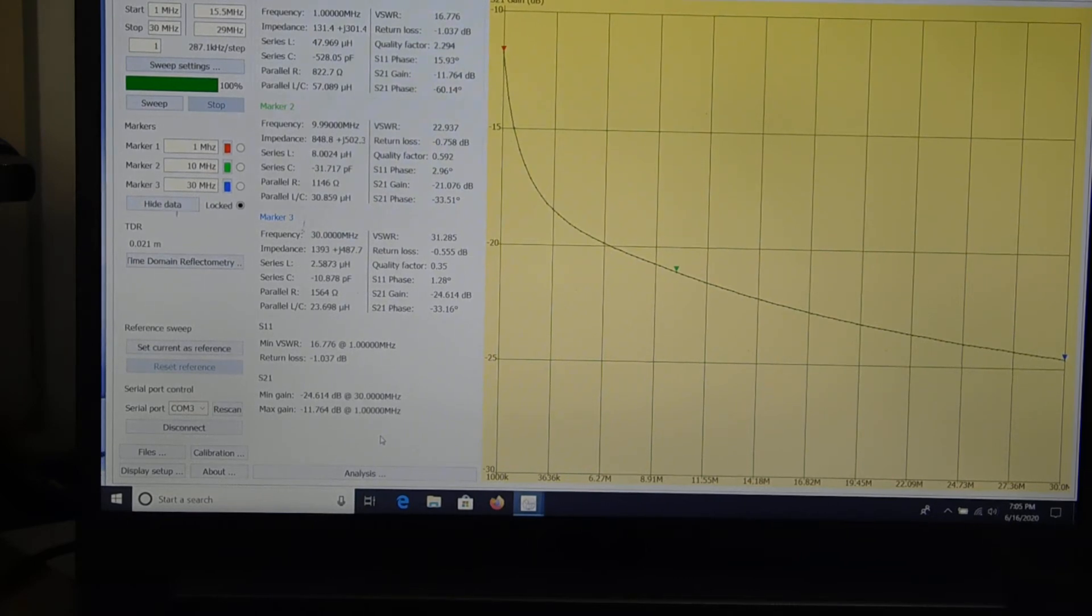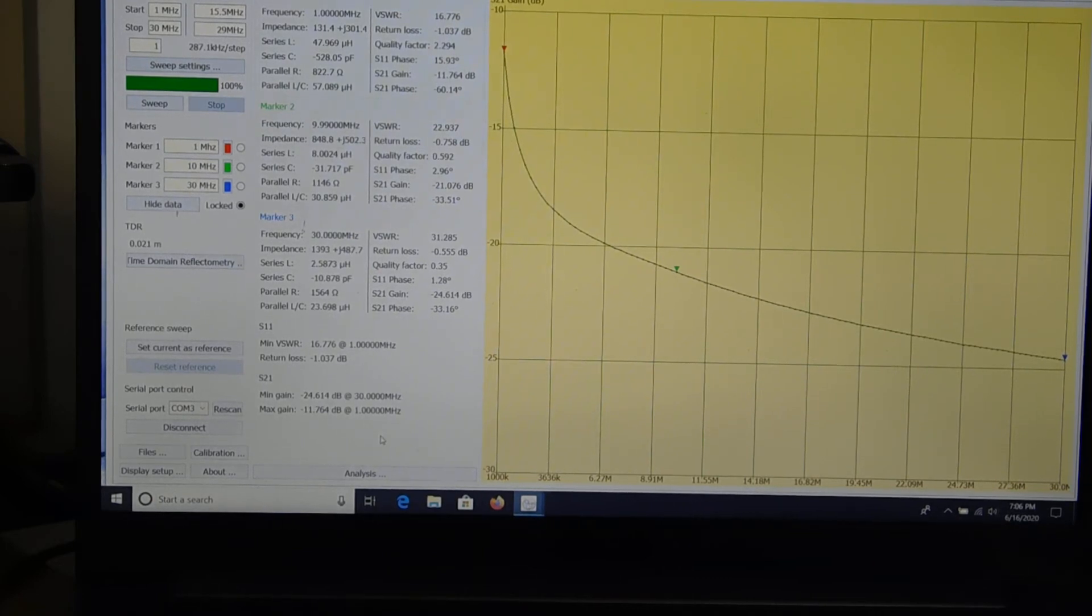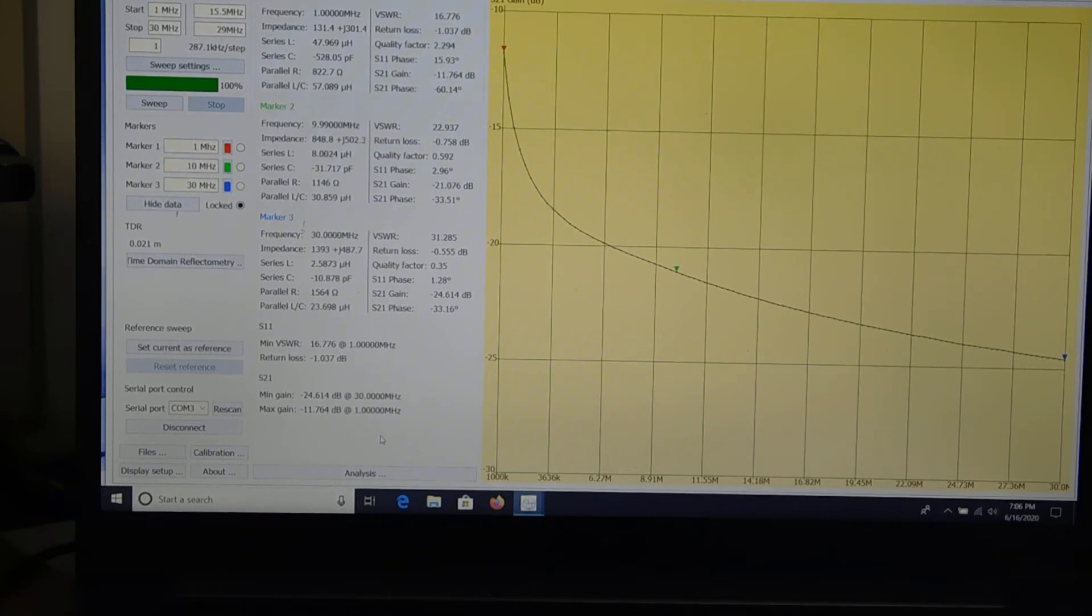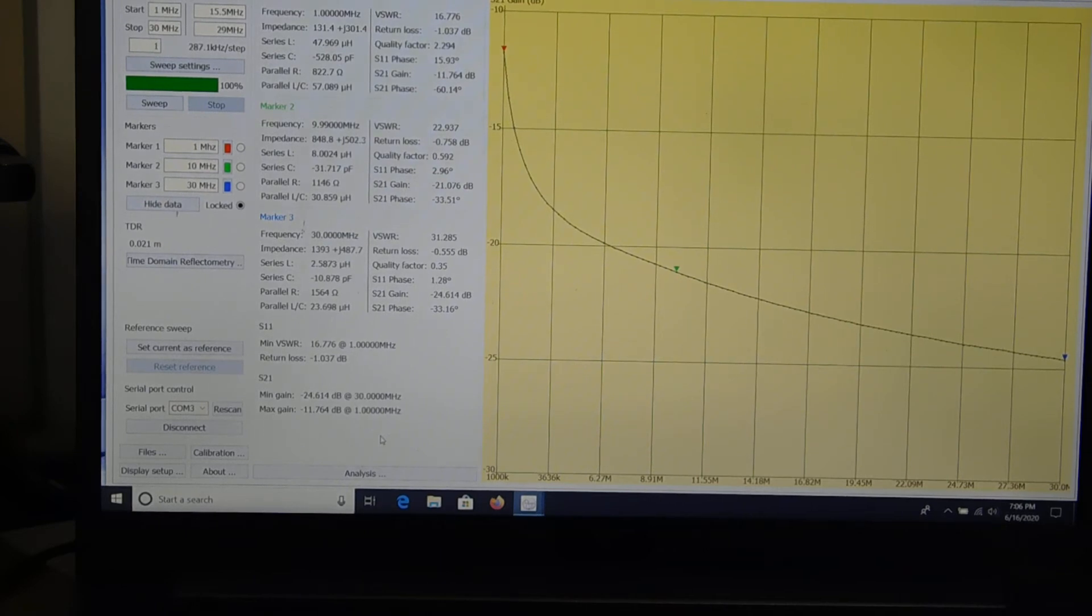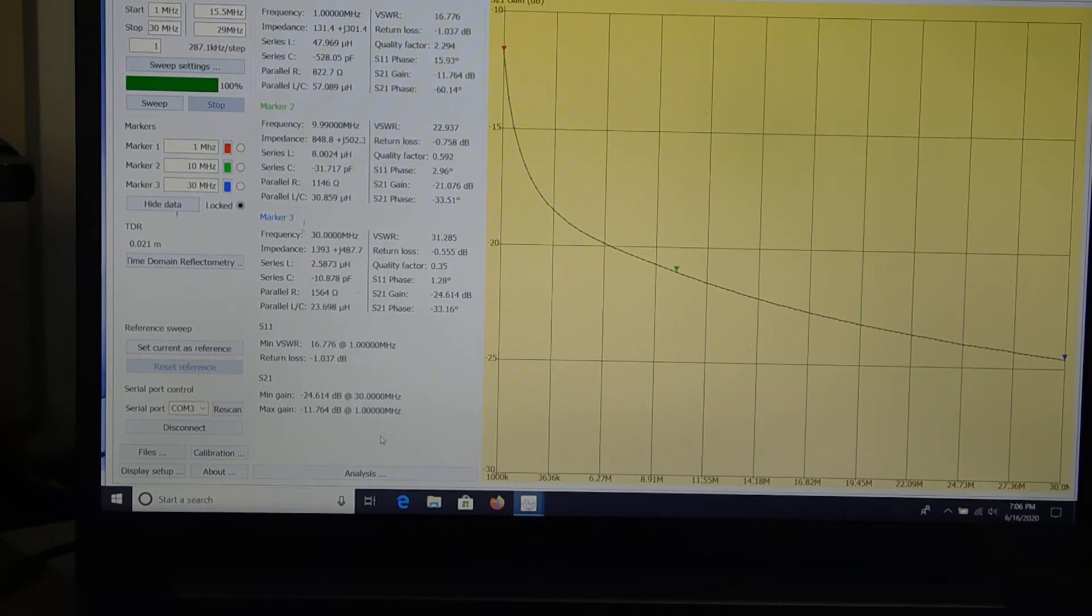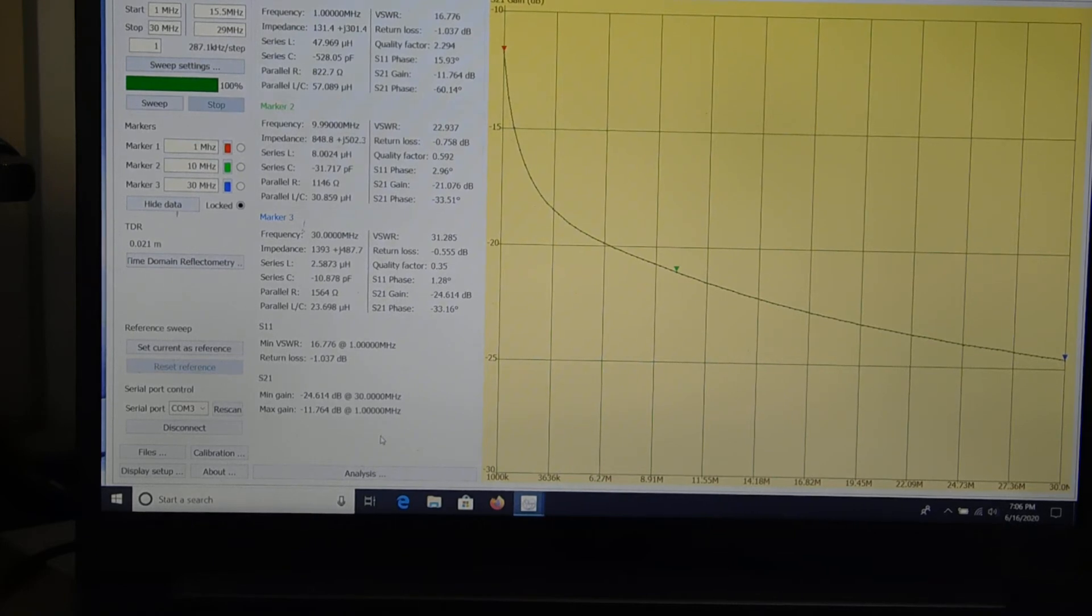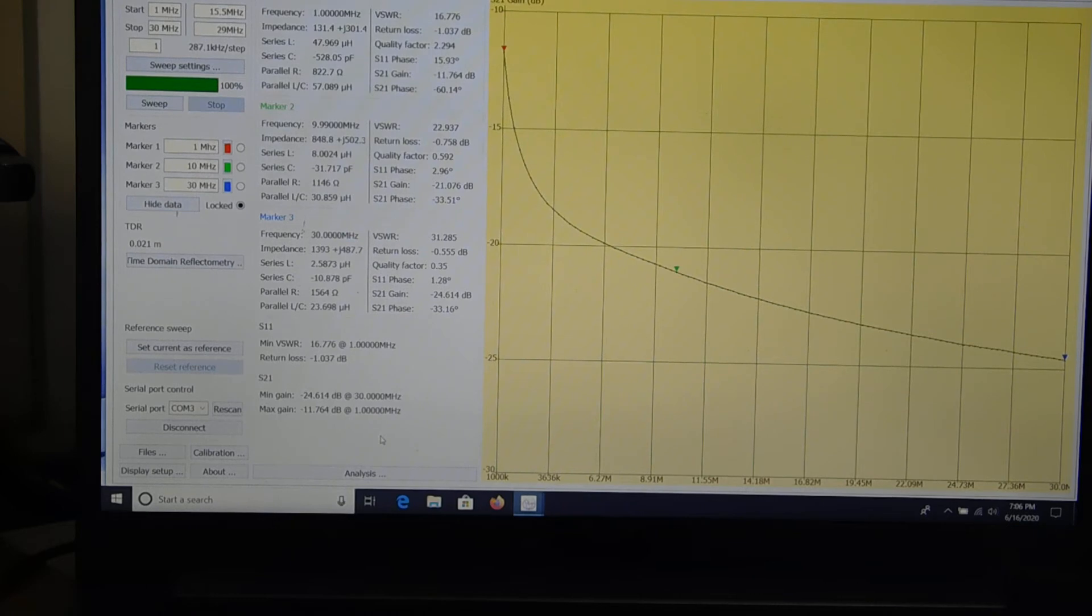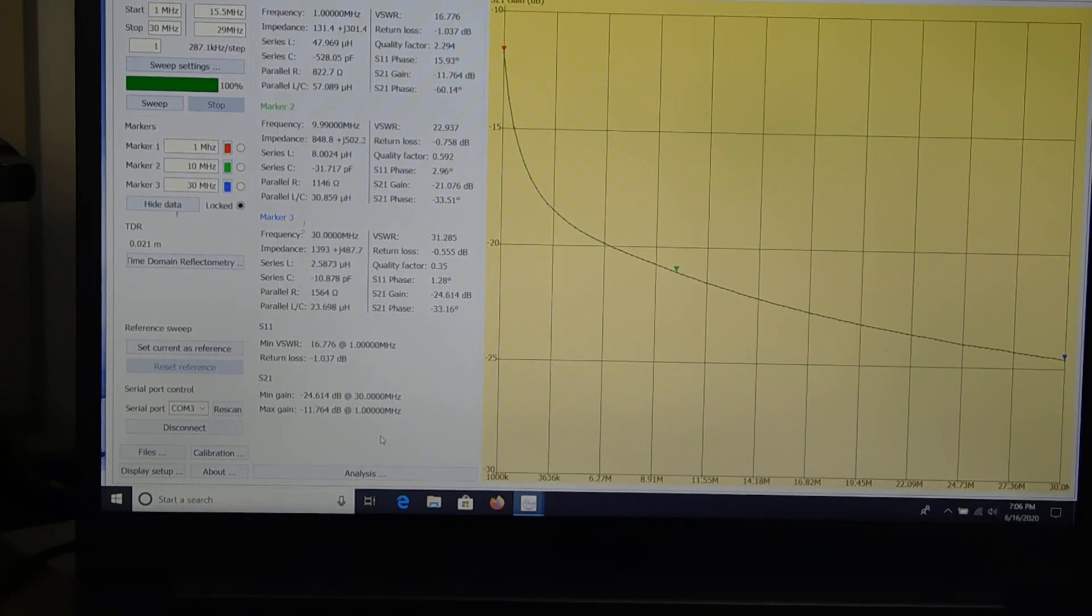So, VSWR at 1 MHz is about 17 to 1. Of course, the impedance or anything there hasn't changed. But you see it has a negative almost 12 dB of gain. So, 12 dB of attenuation at 1 MHz. At 10 MHz, 21 dB of attenuation. And at 30 MHz, let's see, about 24, 25 dB of attenuation. So, that's for 3 turns.